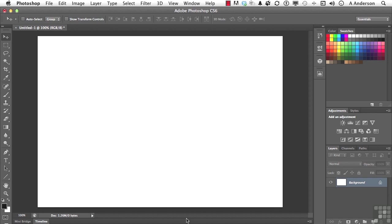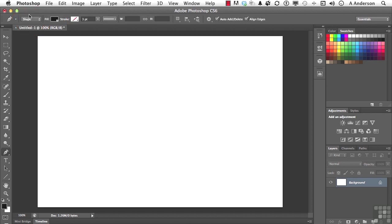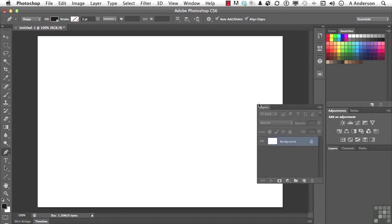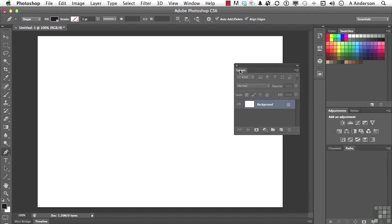So pick up your pen tool over here real quick. Change this. This is important up here. Change the word path to shape. Now let me move the layers panel over so you can watch what's going to happen here.